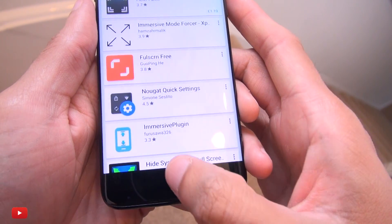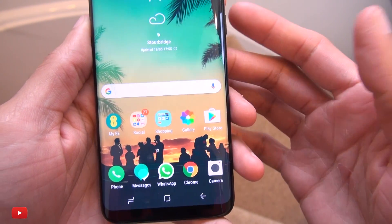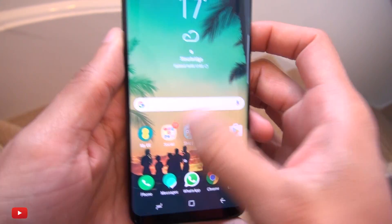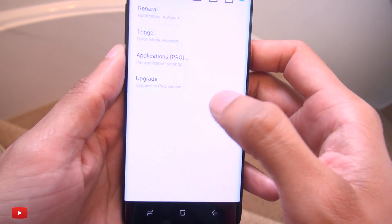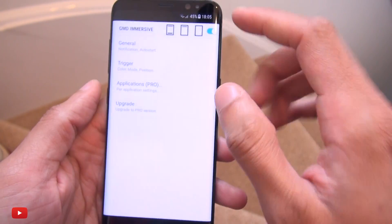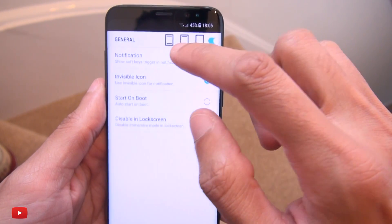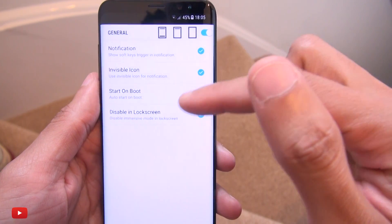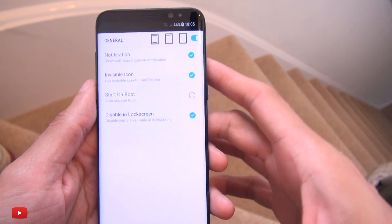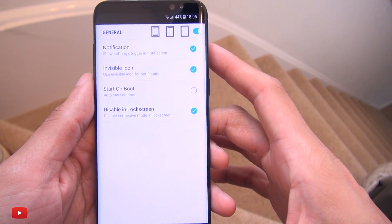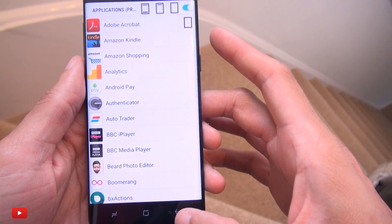I've got it installed already — the software buttons aren't here, but swipe down and they reappear. Let's find the application and head on in. Under the general section you've got a bunch of settings for where the notification appears and whether this works on startup or on the lock screen — standard stuff.